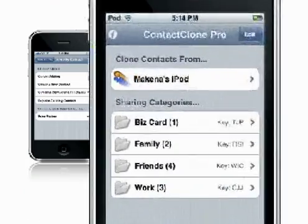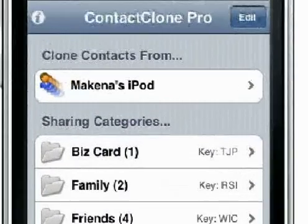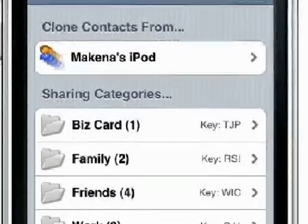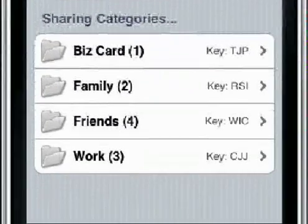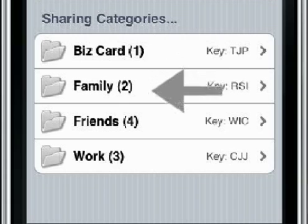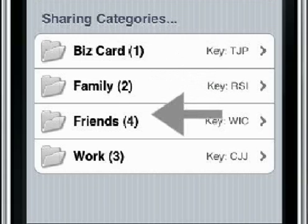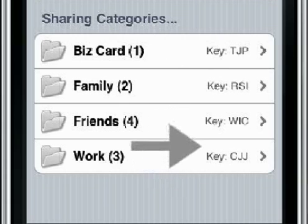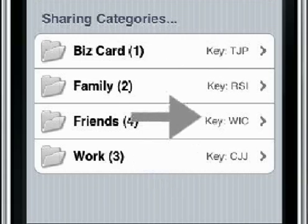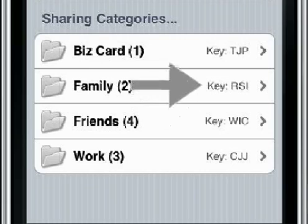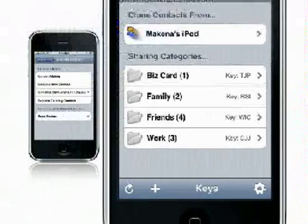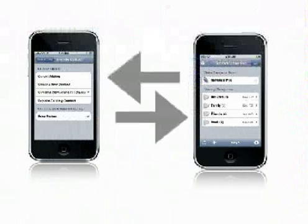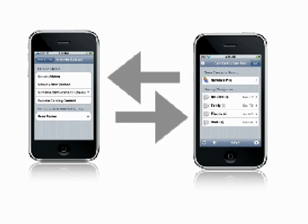Contact Clone Pro extends this functionality with contact groups. You can create different lists for coworkers, friends, family, etc., and then share each group separately using different access keys. Contact Clone and Contact Clone Pro can share their lists with either version of the software.